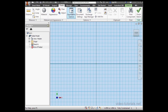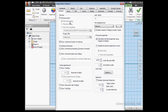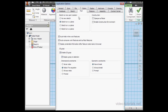Let's go to Application Options on the Tools tab, Part tab. Under Sketch on New Part Creation, I've got Sketch on XY Plane selected.